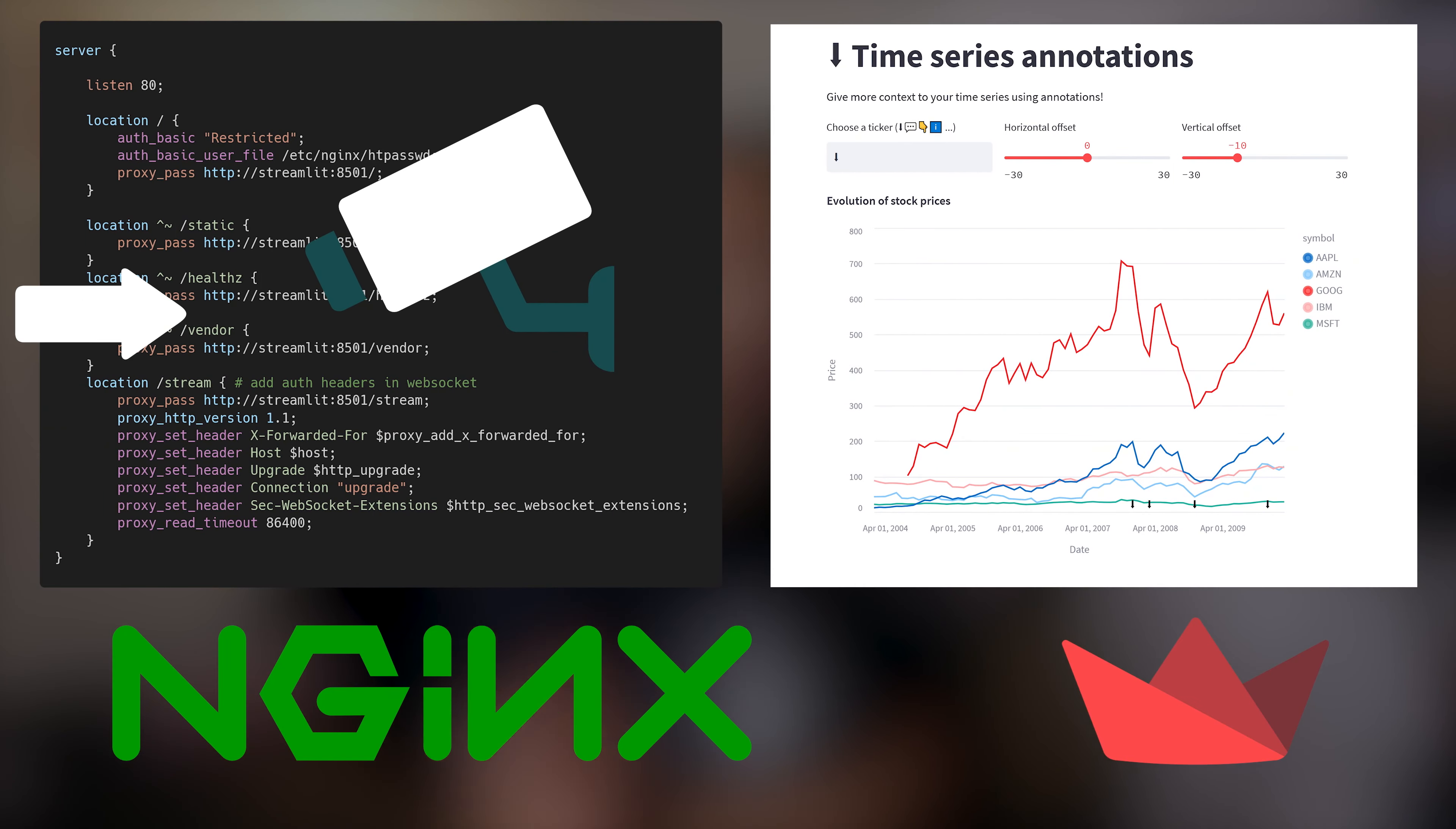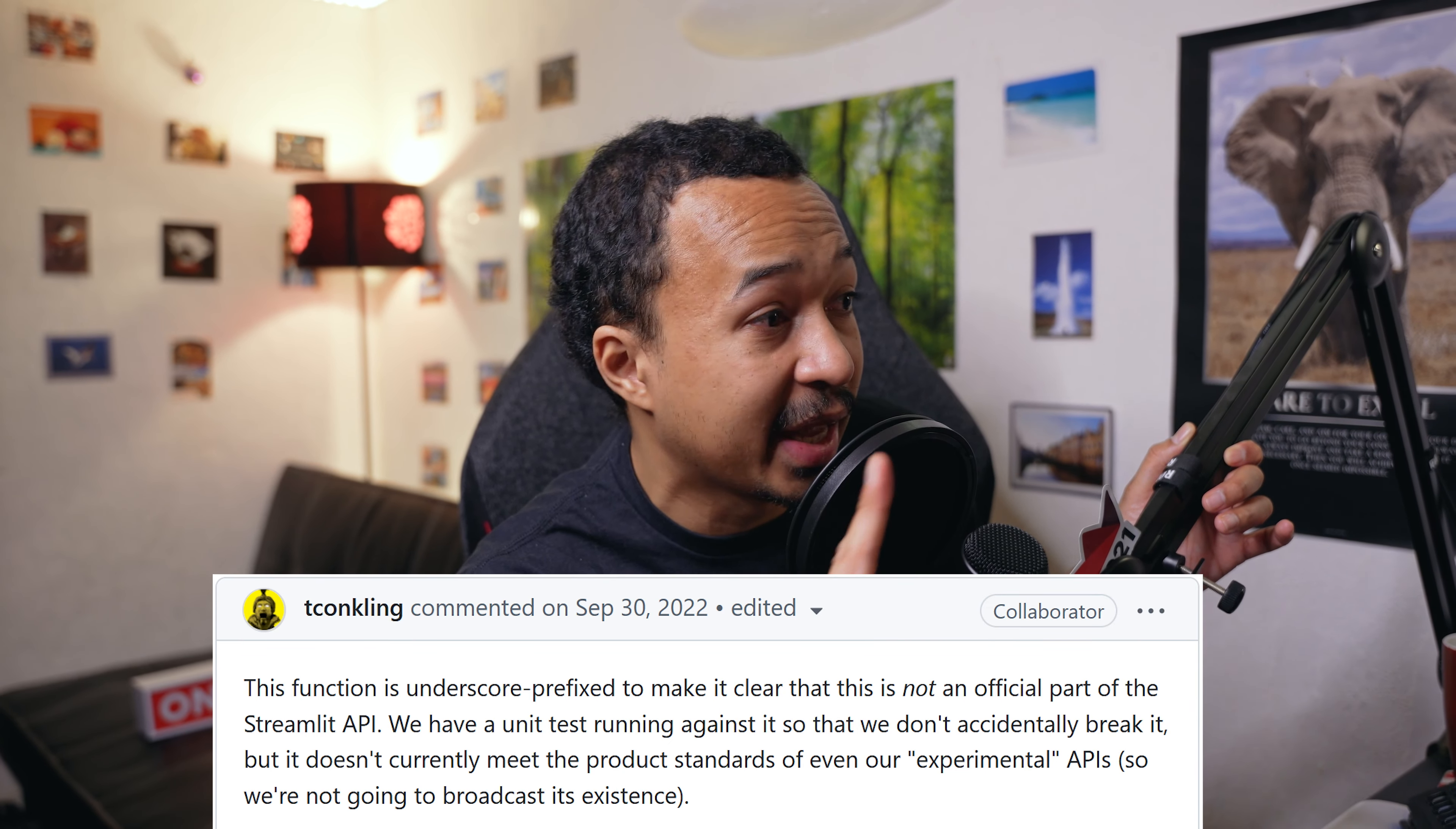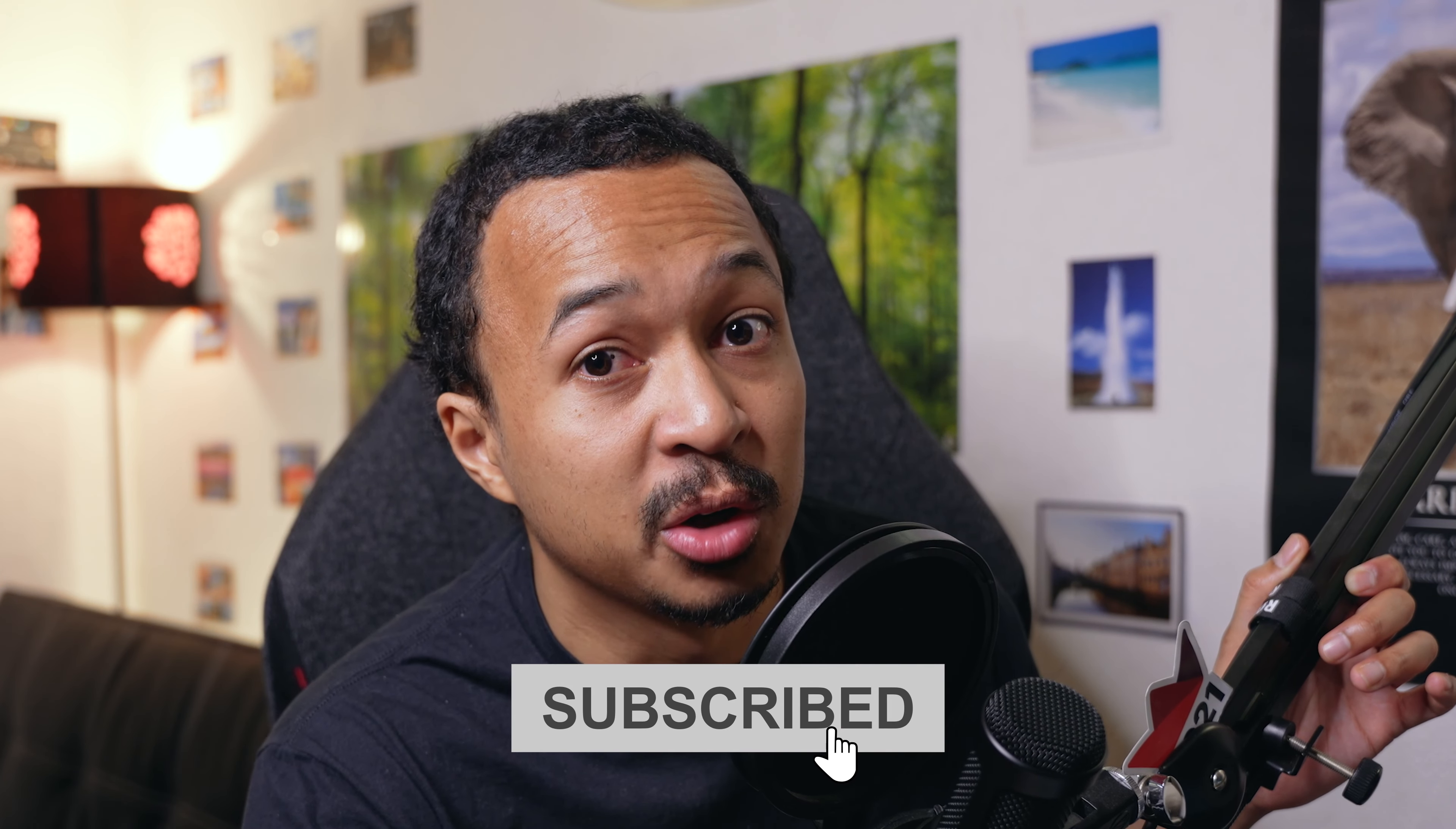If you've got a custom Streamlit deployment behind a reverse proxy that manages the authentication of the user for you and maybe passes the authenticated user to your Streamlit app using the HTTP header, this next feature may be of interest. It is so secret, it's not even deemed experimental. It can disappear at any moment and it will never be promoted inside the Streamlit documentation.